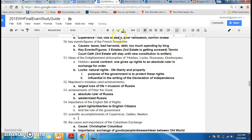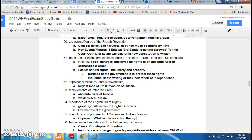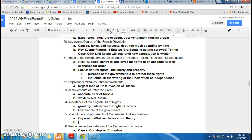Scientific accomplishments of Copernicus, Galileo, and Newton. Galileo and Copernicus we can put together — Copernicus comes up with the sun-centered theory of the universe, or the heliocentric theory, and Galileo proves that this theory is correct. Newton comes up with the universal law of gravity, or gravitation.